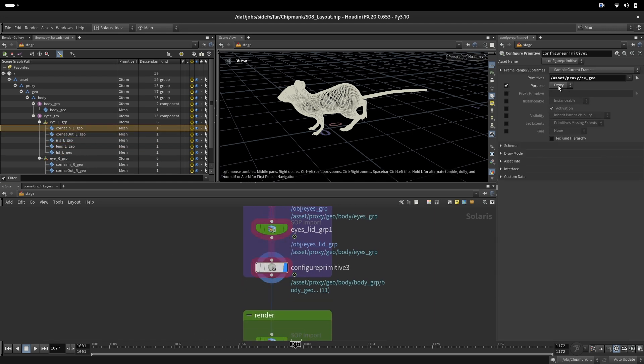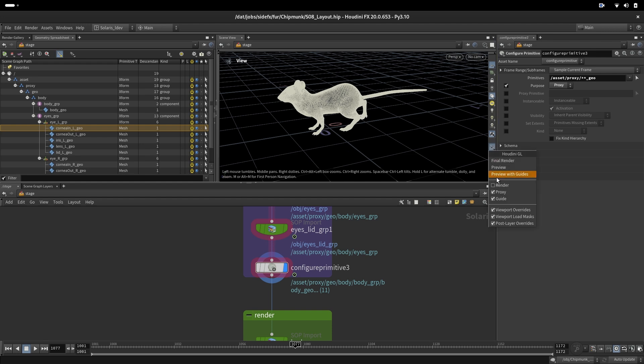We are configuring this to purpose to be a proxy of all of this underscore geos. We're doing that because we don't want to load here the render geometry and the curves.